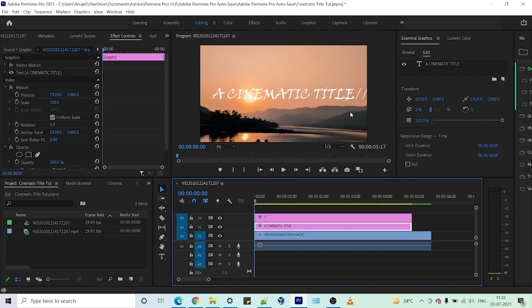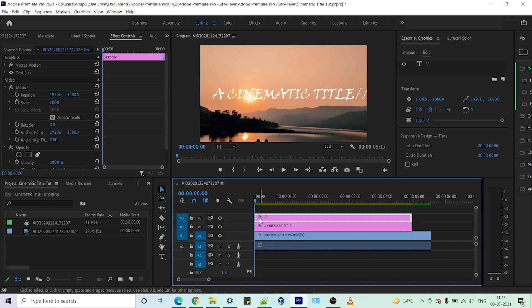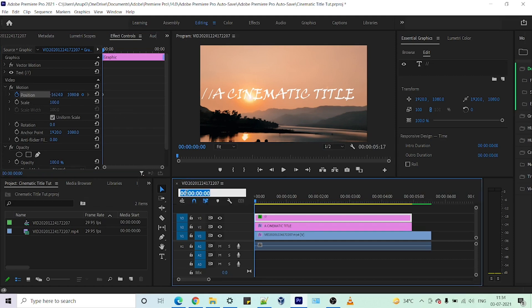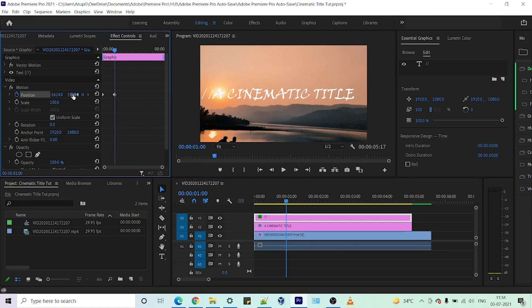We have our title ready. Now I want the title to move from left to right. For that, we'll have to take our slash to the leftmost area. With the slash selected, let's position this to the entire left. Press the toggle animation keyframe, then move one second forward.